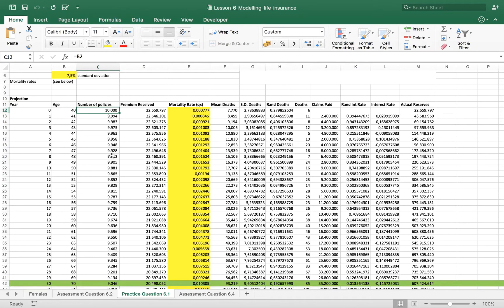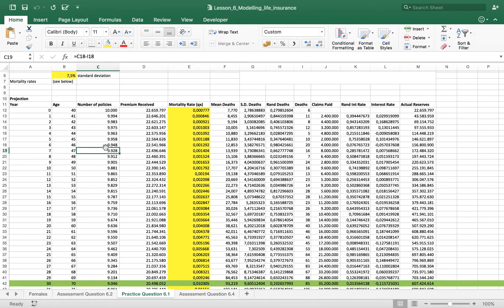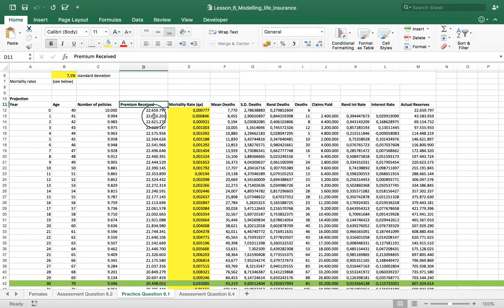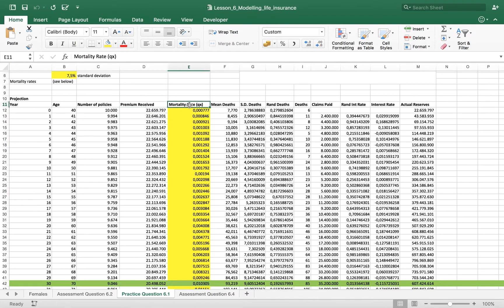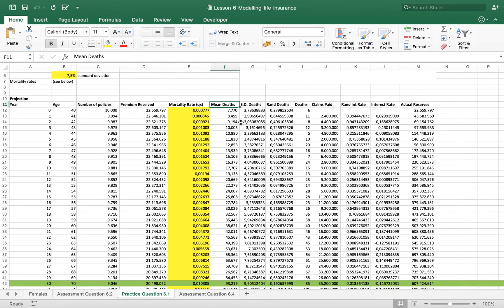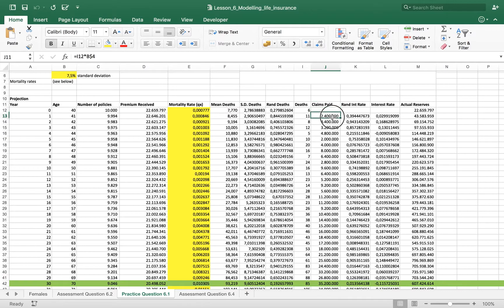So obviously along with the years this policy will reduce in number as the event occurs. So the premiums received are listed here and the mortality rate, the mean, we are going to explain how we take consideration of the mortality rates and then the claims paid.